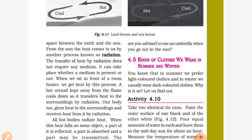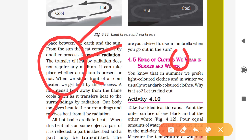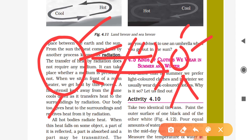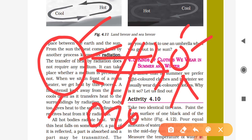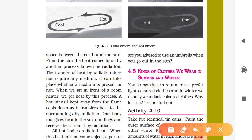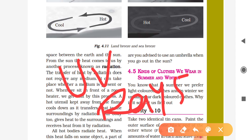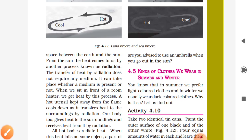Why are you advised to use an umbrella when you go out in the sun? In summer, the sun is very close to the earth, so radiation is very intense and it can burn your skin in the afternoon. To protect yourself, use an umbrella. Radiation requires no medium. The sun also passes radiation through the ozone layer. The ozone layer protects you from the direct harmful UV rays of sunlight before they reach your body.